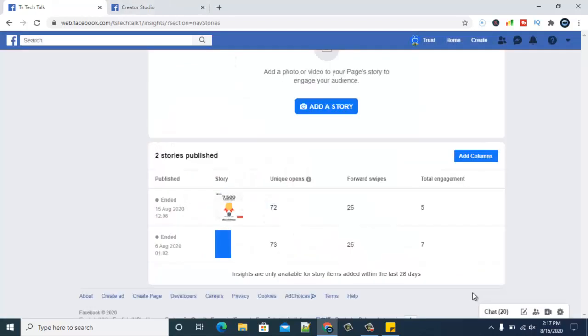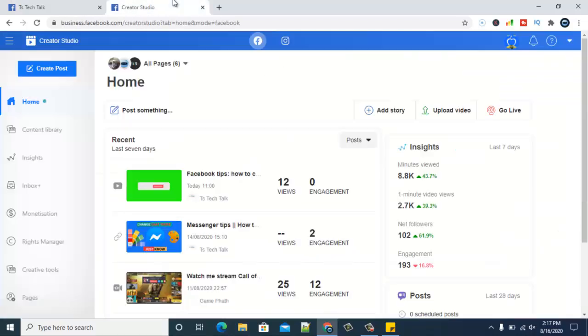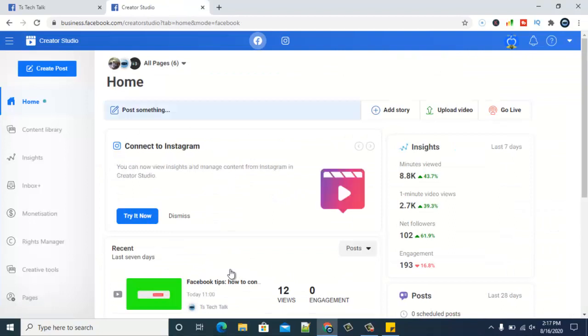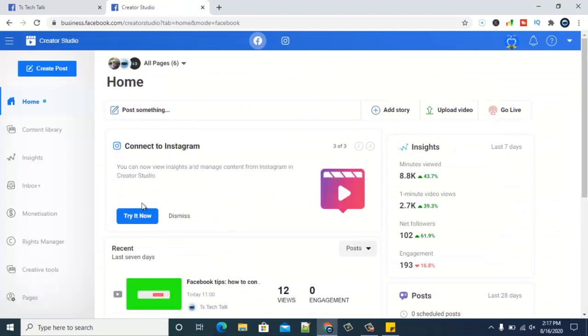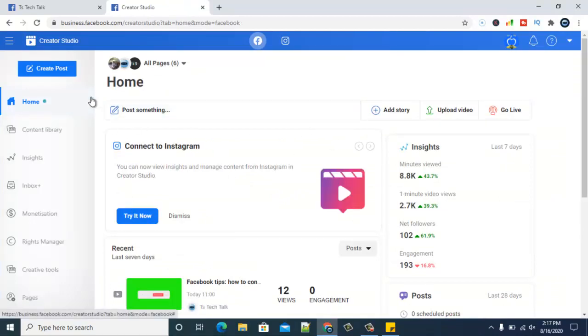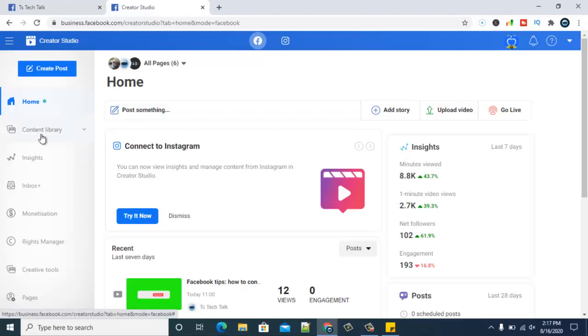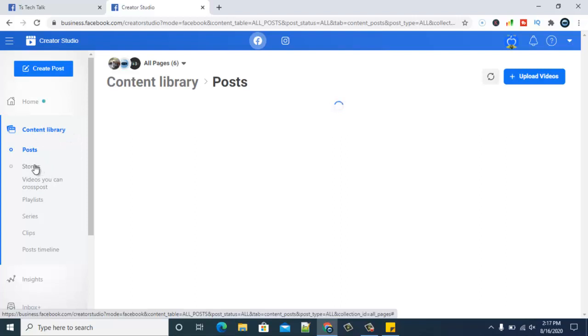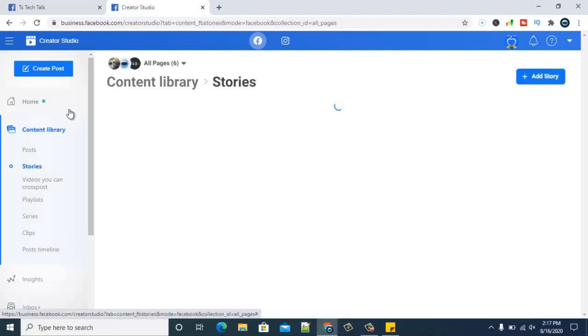Let's go over to our Creator Studio. Right on our Creator Studio, in order to check our story activities or who viewed them, click on the content library section and then go ahead and select stories. Wait for it to load. It might take a while depending on how fast your internet is.